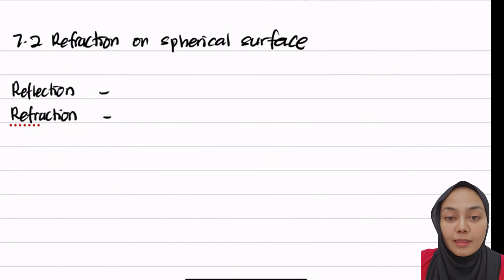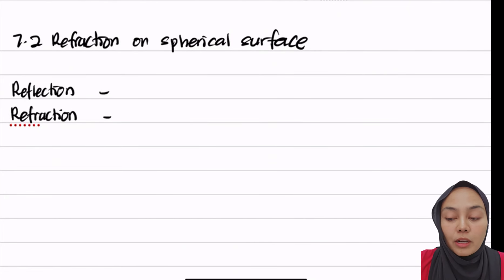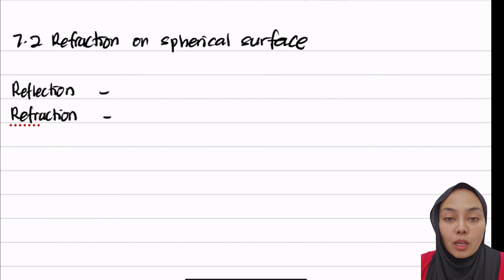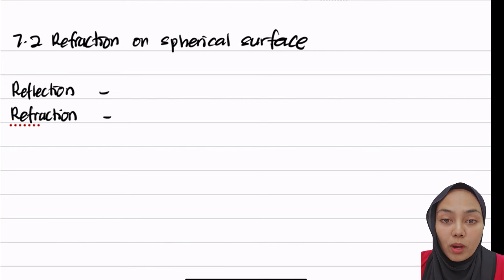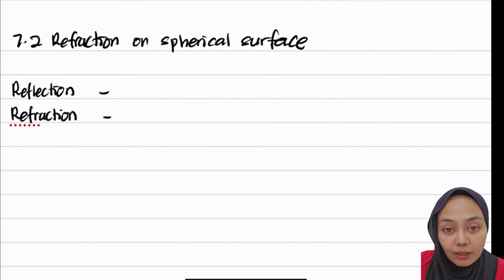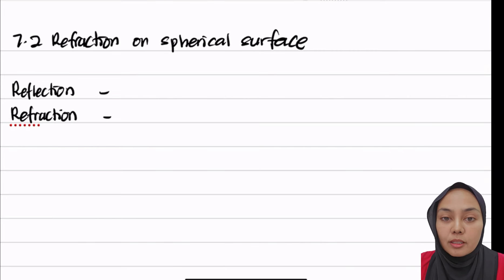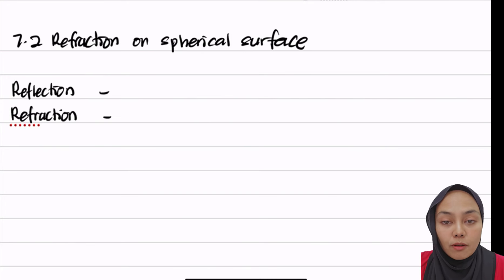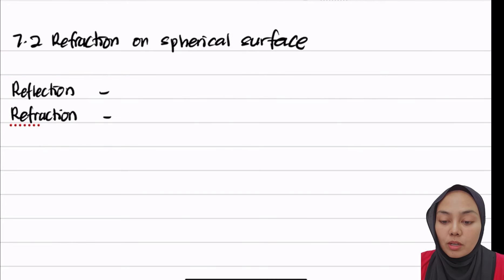Hello everyone. In this video we're going to talk about refraction on spherical surfaces. In 7.1, we learned about reflection on a spherical surface. So we want to see what's different between reflection and refraction.